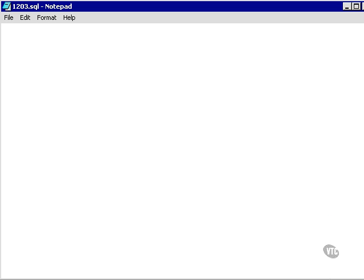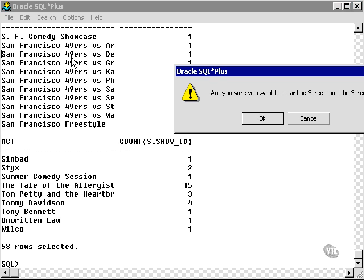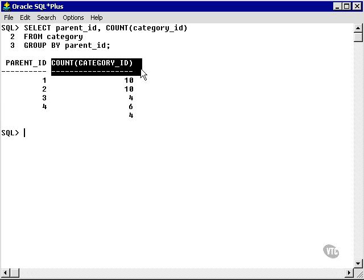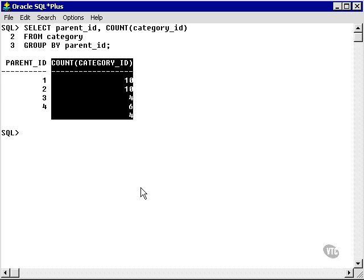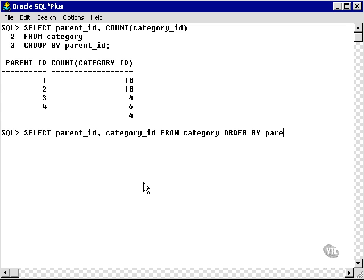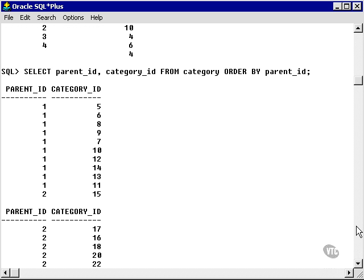Let's go and run that query. I'm going to take this query and paste it into SQL+. As you can see, I have the parent ID, and then I have IDs 1 to 4, and categories 10, 10, 4, 6, 4. I could also run the query without the GROUP BY clause, and let's order by the parent ID. There's the full description of the rows in the category table.